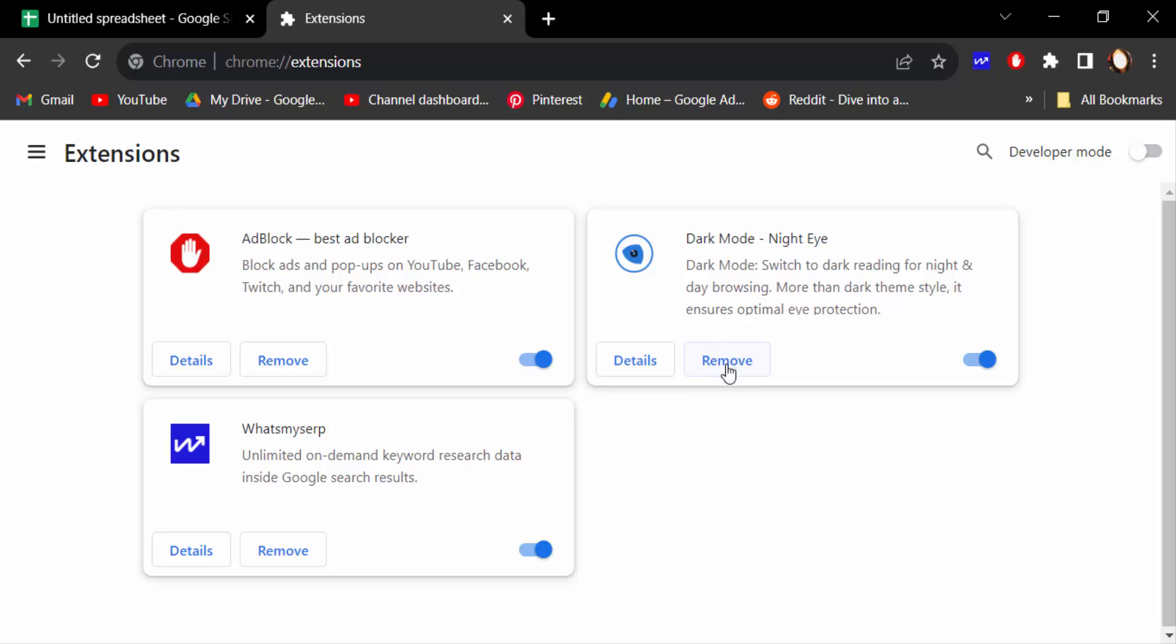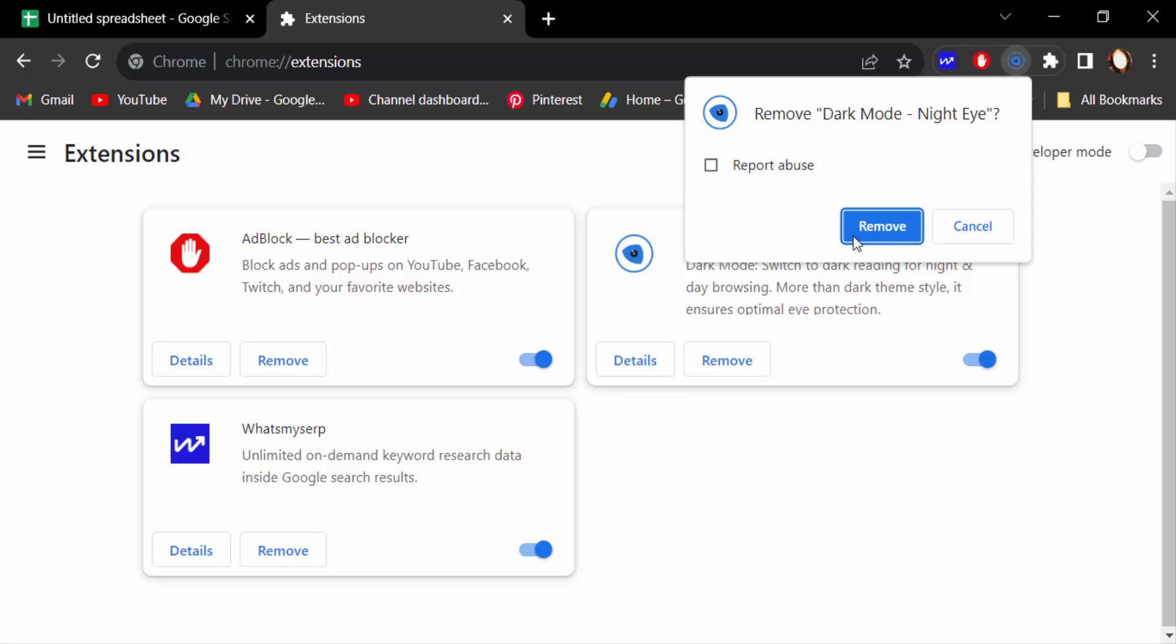So I click on this remove button and again click on remove.